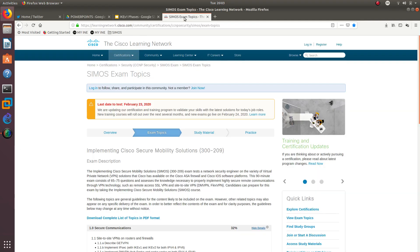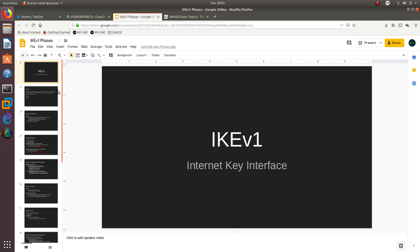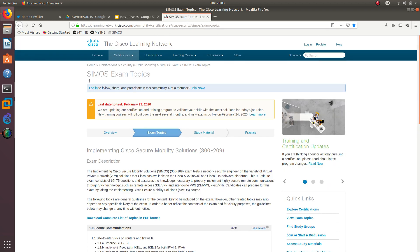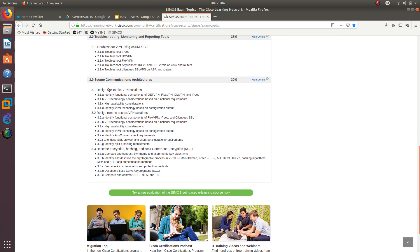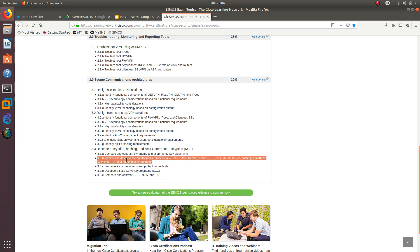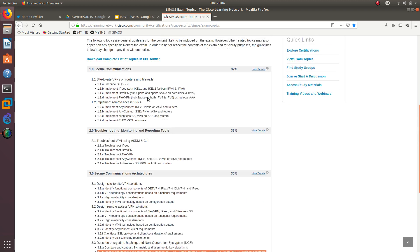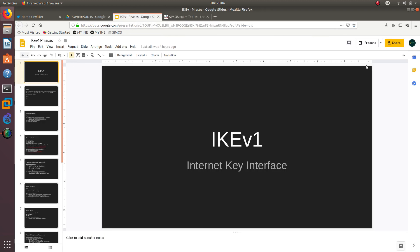Welcome to another video. In this video we are going to have another PowerPoint. We have to go over what IKE version 1 is and how it works. Before I implement IPsec, I need to make sure I know how IKE version 1 and IKE version 2 work. You also need to know it for secure communications architectures — specifically ESP, AH, IKE version 1, and IKE version 2 for this certification.